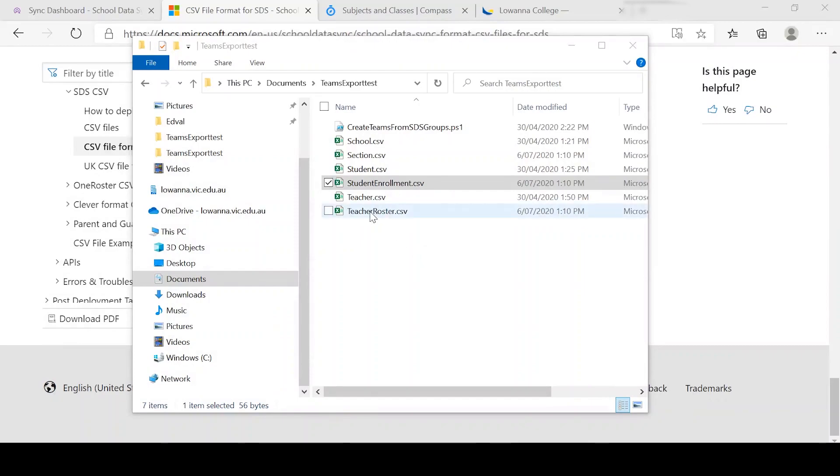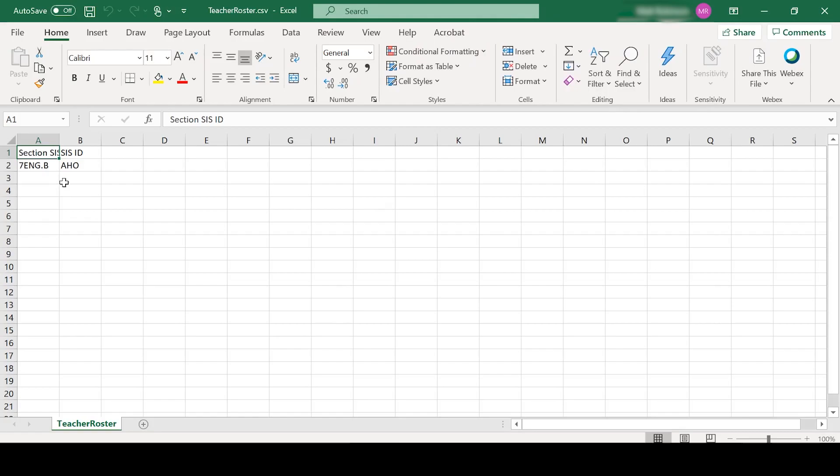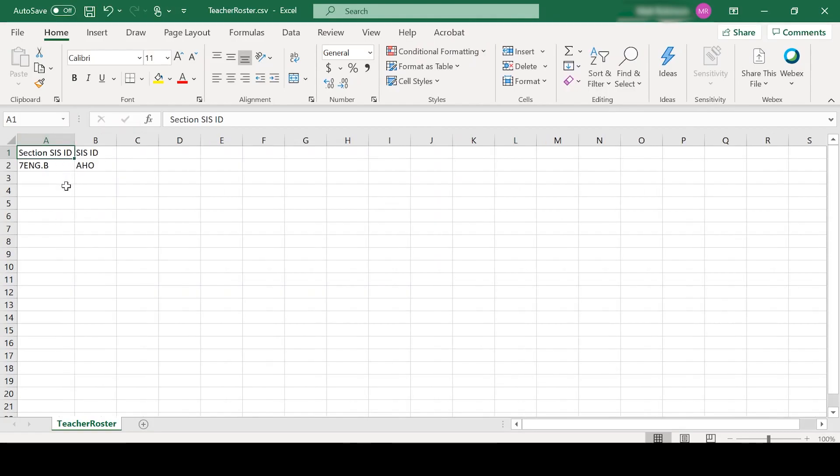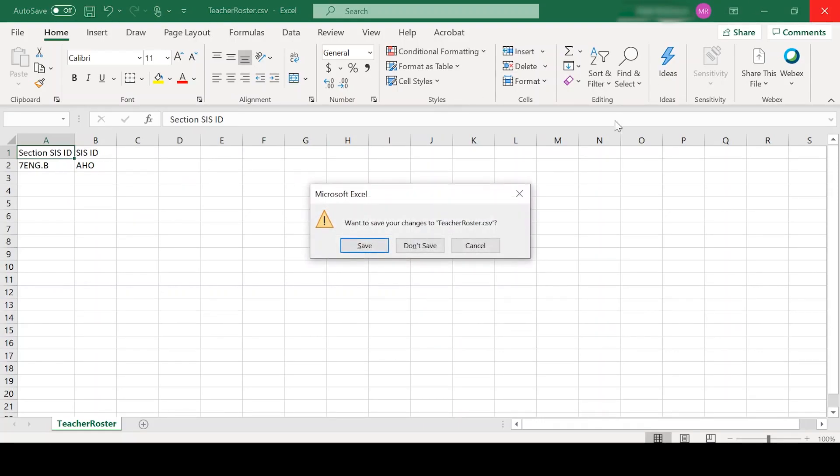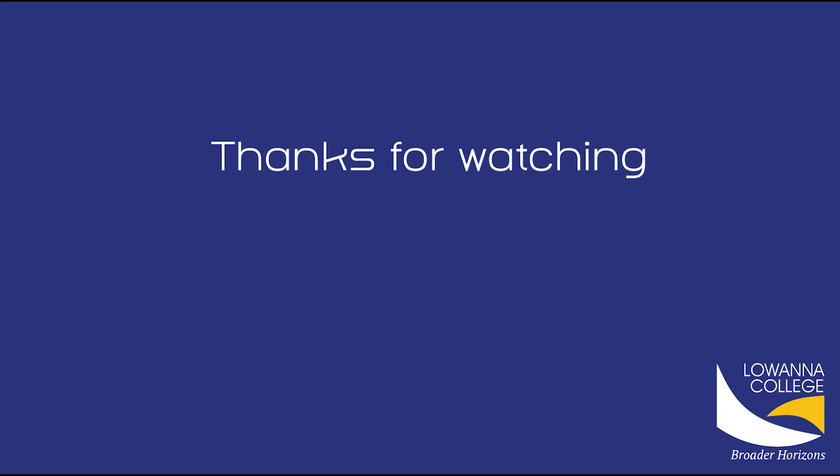Okay, we add our teachers in. And then what we want to do now is we want to actually then add a teacher against a subject. As you can see here, 7ENG.B has the staff member AHO attached to it. All right. I hope that helps. Thank you.